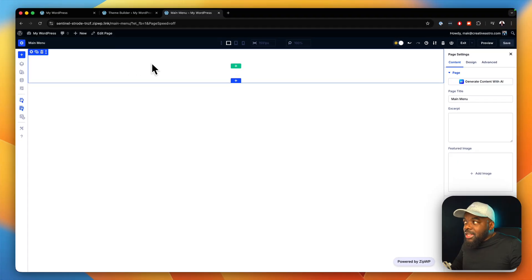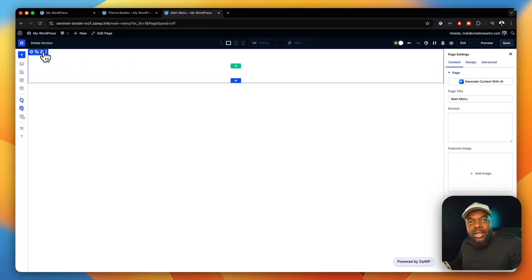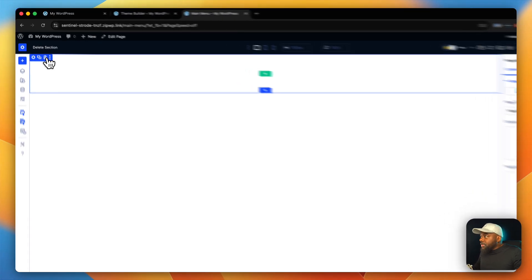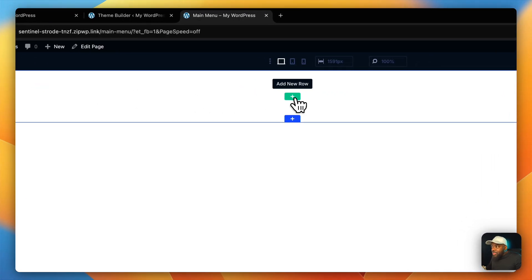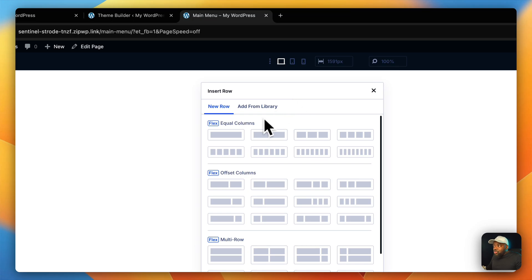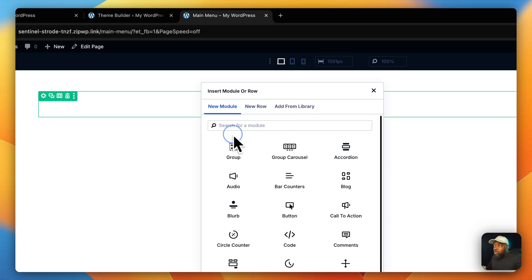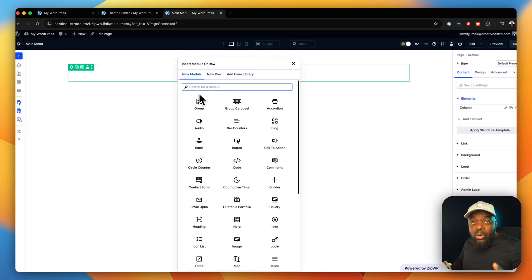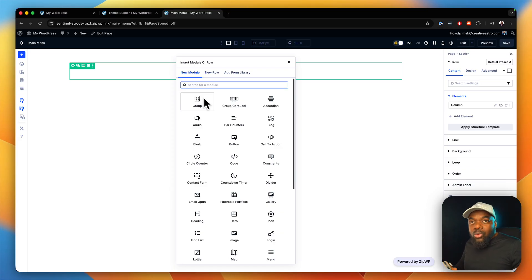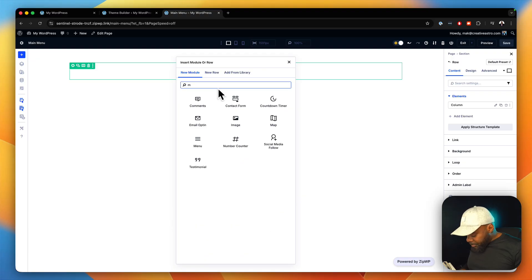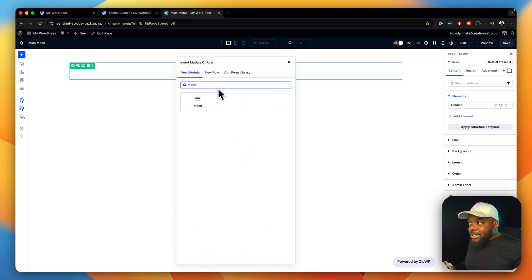Notice that I'm just designing this from a normal page — I'm not in the actual theme builder. So I can design everything that I need in here by clicking on this little button to add a new row. I'm going to go with equal columns, because we want one long column. In here, we're going to start off with our menu. Let's search for our menu module and select it.